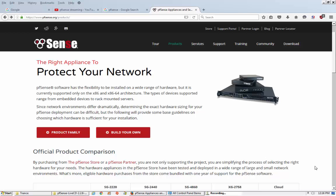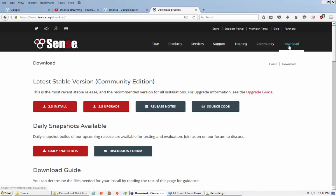Hi everyone, I'm going to make the pfSense videos. In the very first video I will only download the pfSense image file and also show you how to install it. So in the first video I will only do the installation. Let's download the pfSense image file from the website.